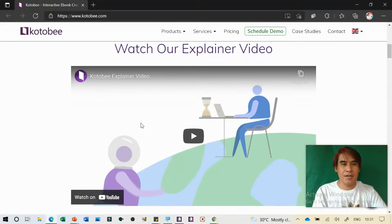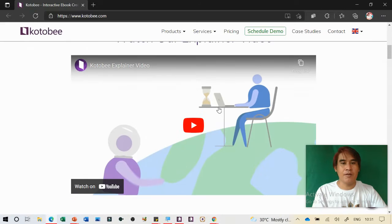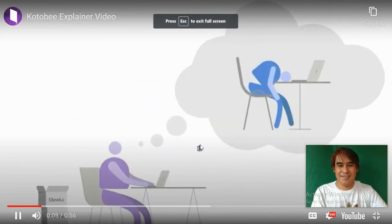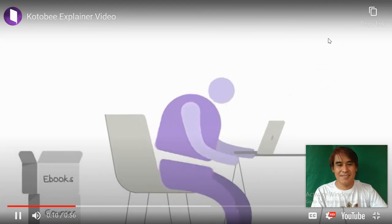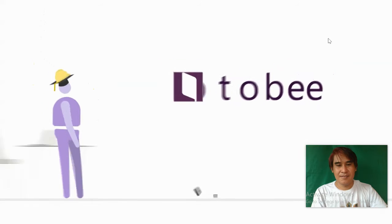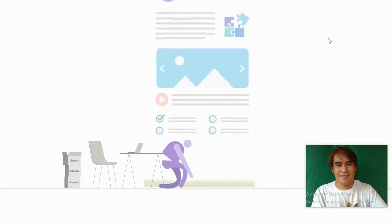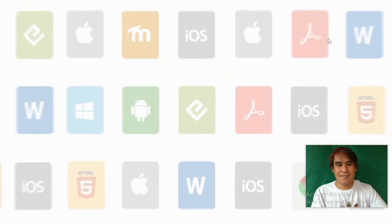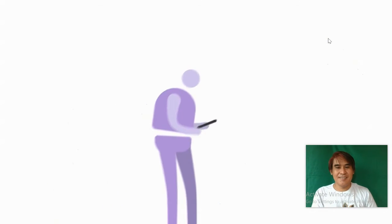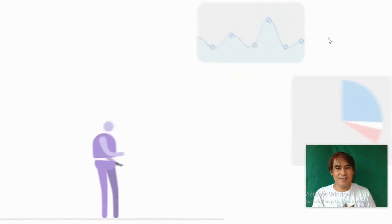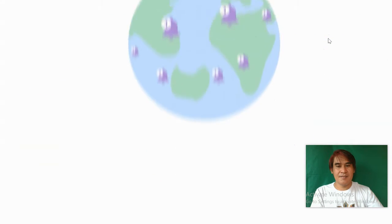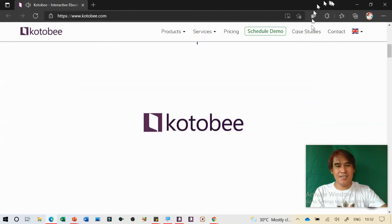Let's have a short tour about Kotobee Author. We have here the explainer video about Kotobee Author. Let's watch this video. That's a short video about Kotobee.